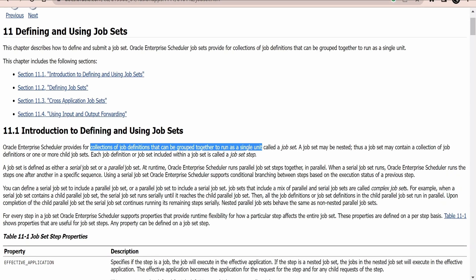Suppose if you want to import the supplier, supplier addresses, and other details, you have to run each and every job definition one by one in a sequence. We can make life easy by grouping all the necessary job definitions and club everything as one ESS job, then schedule that particular ESS job by populating the parameters. It is as simple as that.